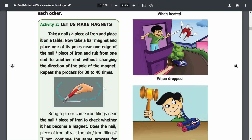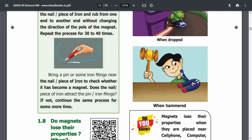Let us make a magnet. Take a nail or a piece of iron and place it on a table. Take a bar magnet and stroke it along the iron piece in one direction. Without changing the direction of the pole of the magnet, repeat the process 30 to 40 times. Then take a pin or iron filings near the nail to check whether it has become a magnet. Does the nail attract the pin or iron filings? If not, continue the same process for some more time.